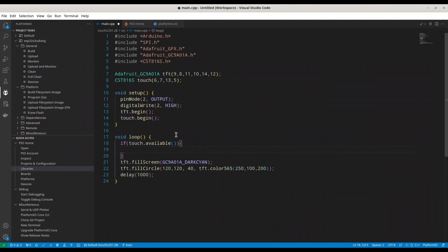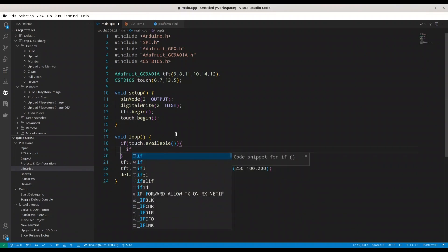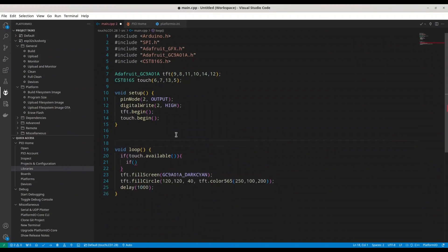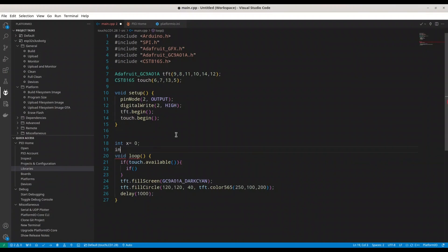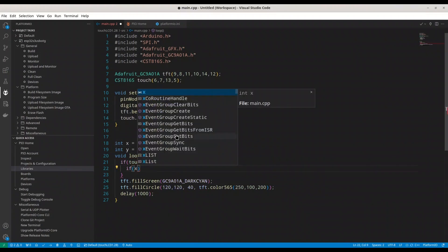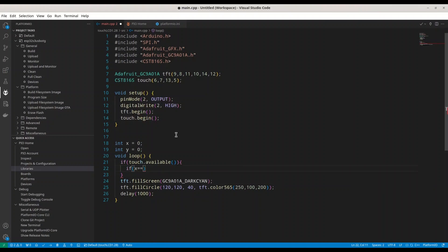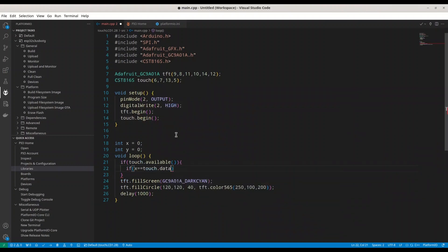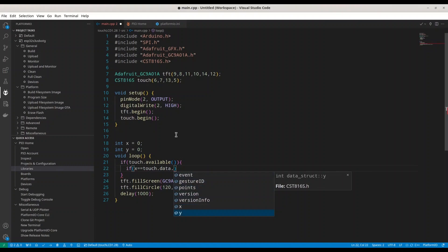Sometimes, a touch event is going to happen twice. So, I'm going to write code in order to prevent that. But I'm going to need two more variables. Int x equals 0 and int y equals 0. Alright.